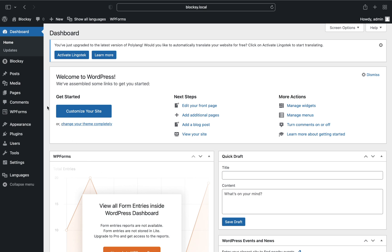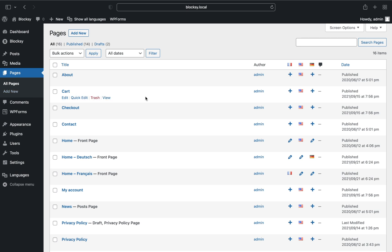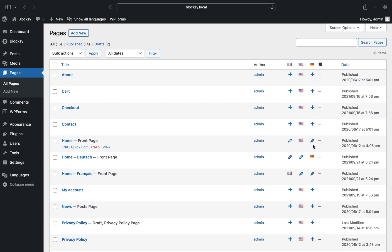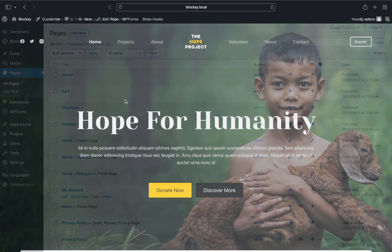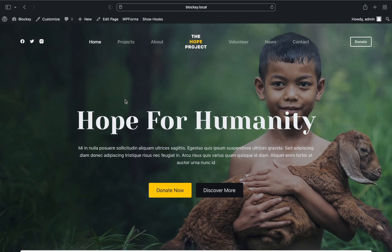Go to the pages menu and you'll find a new column that allows you to create new versions of your existing pages for the newly added languages. Simply click on the plus sign and this will automatically create the page and assign it to that specific language. Let's skip ahead a bit while we prepare the website for our languages.